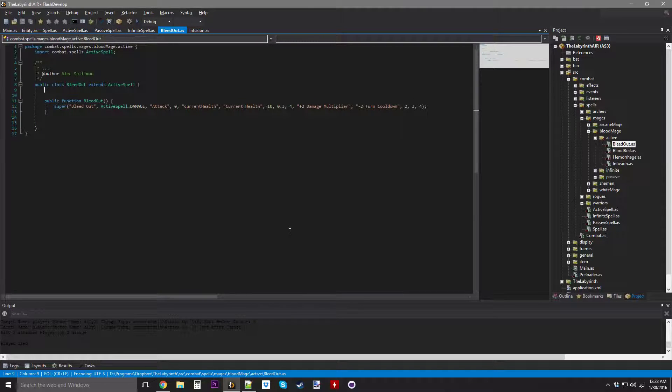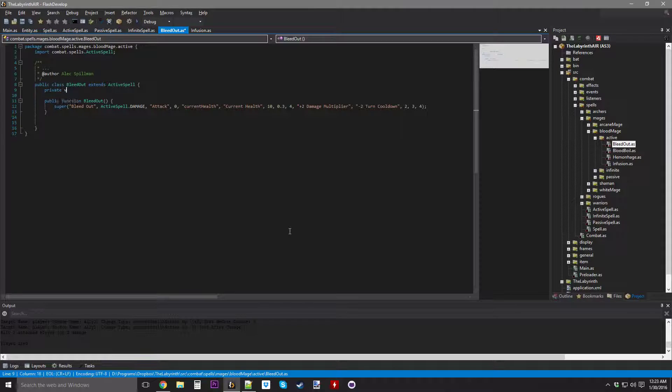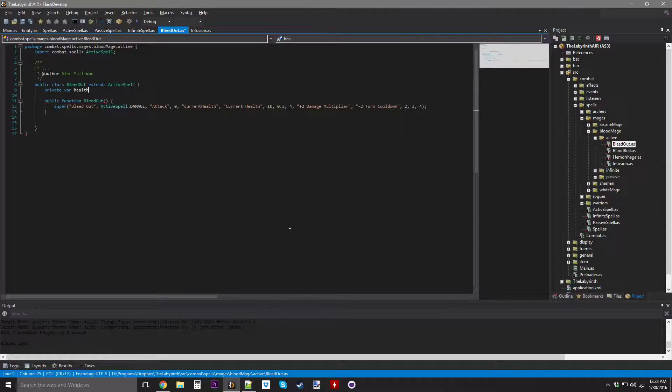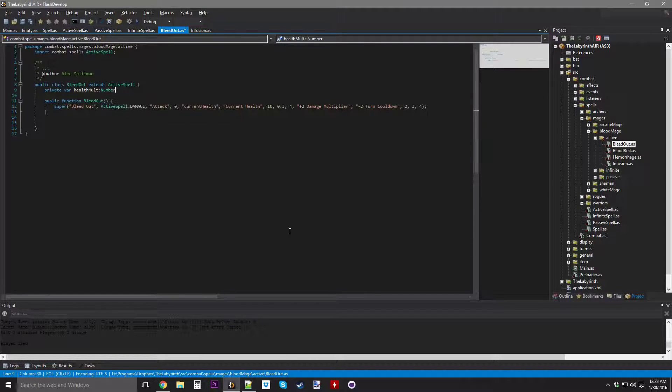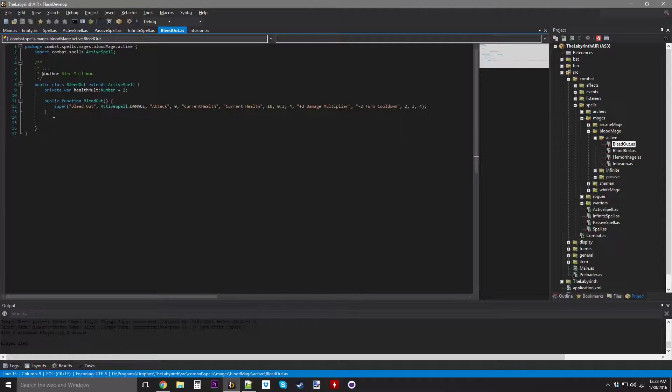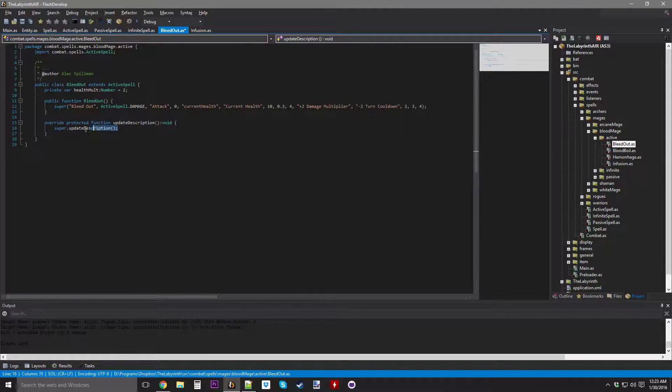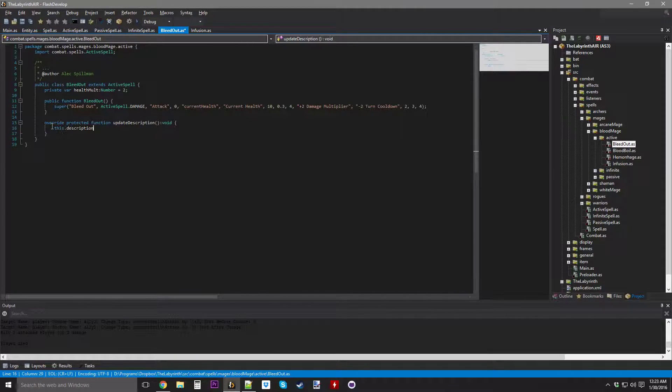For here, Bleed Out, we're going to need just one variable right now. This is going to be Health Malt. My nose is stuck, there's some stuff stuck in there which is absolutely gross, but anyways. We're gonna do Health Malt, it's going to be a number, it's gonna be equal to 2 to start with.